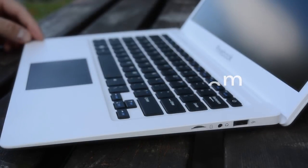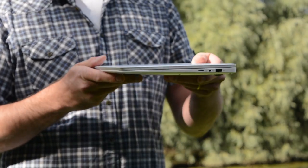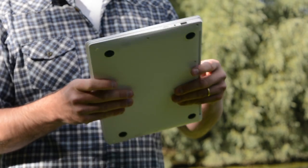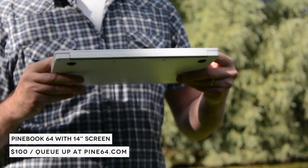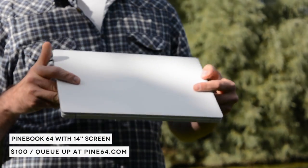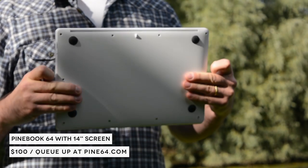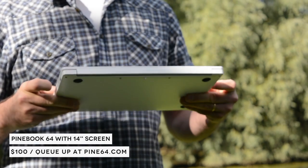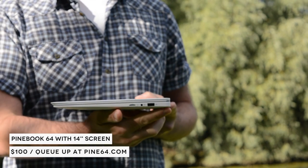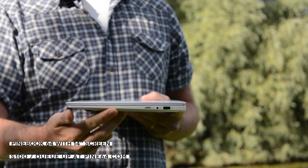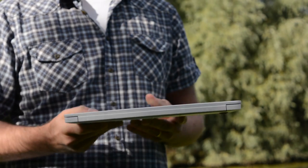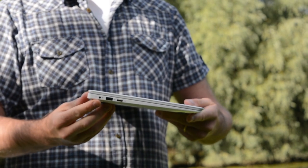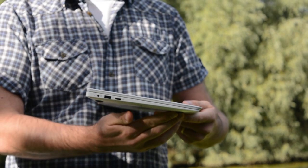Available for under $100, the Pinebook features a 1.2GHz quad-core ARM 64-bit CPU, 2GB of RAM and 16GB of storage. This can be expanded up to 256GB via the microSD slot, while two USB 2.0 slots enable external storage.